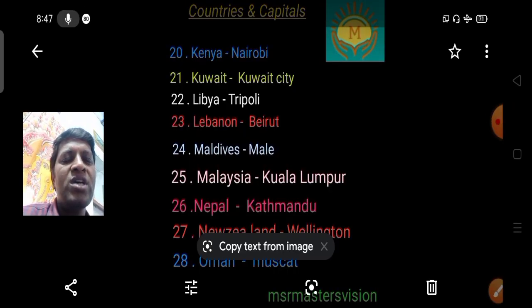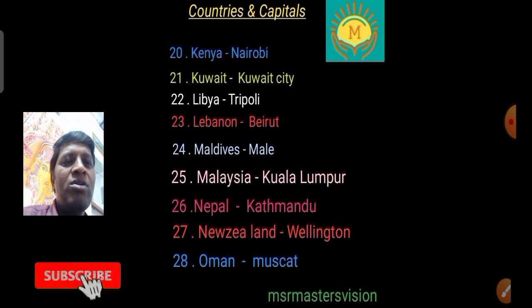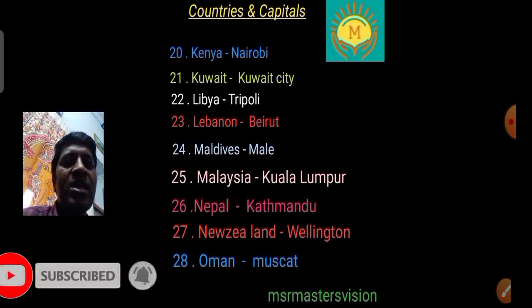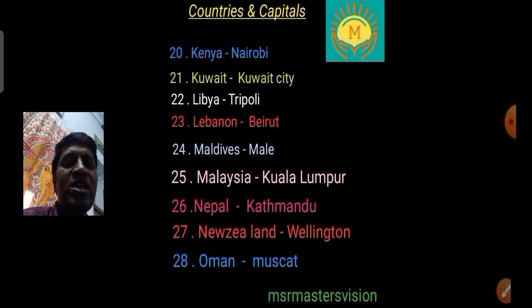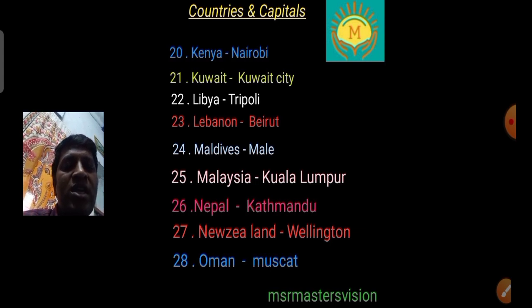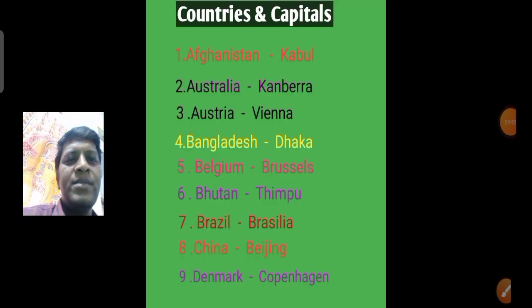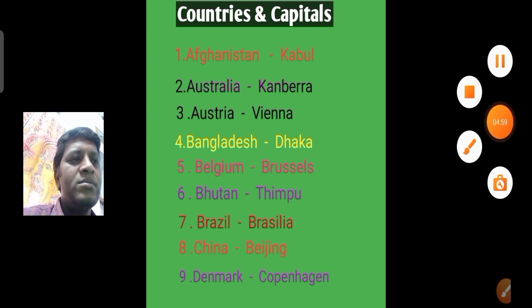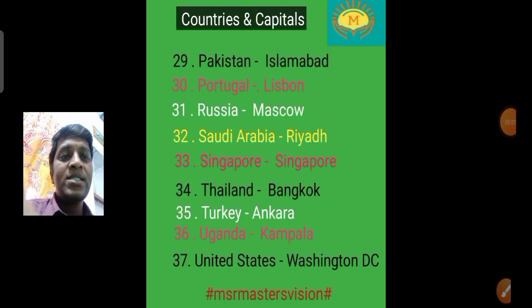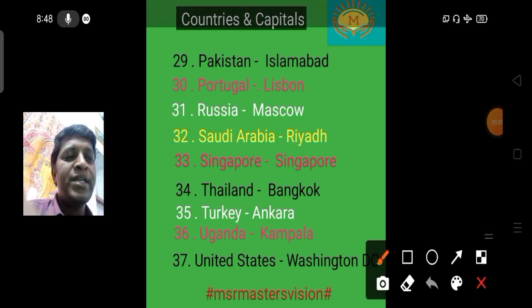Kuwait's capital is Kuwait City. Maldives' capital is Malé. Nepal's capital is Kathmandu. New Zealand's capital is Wellington.